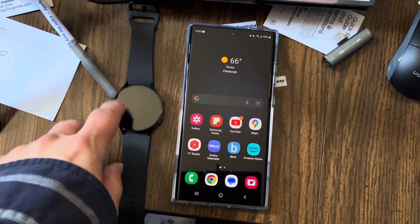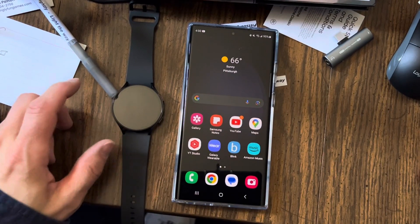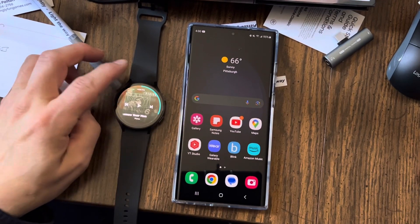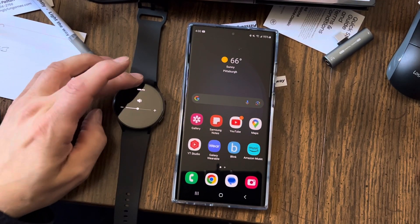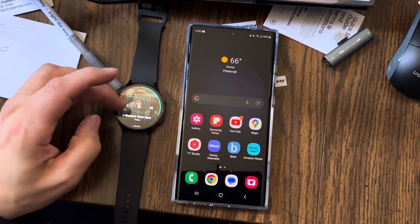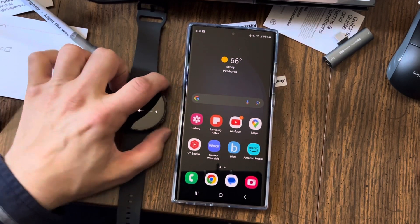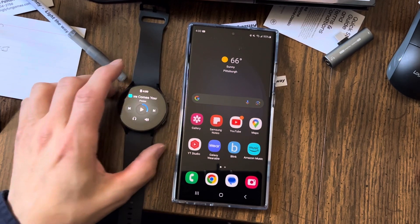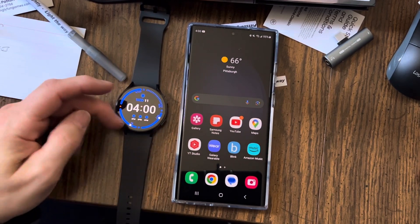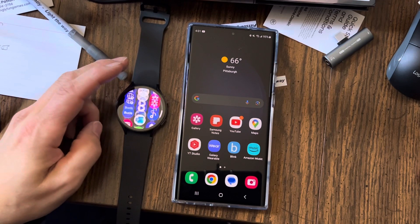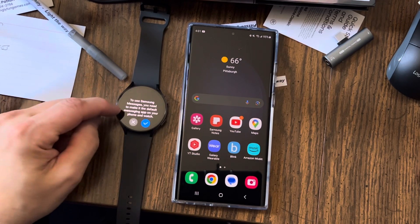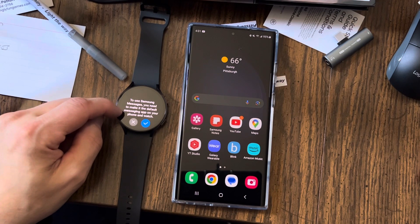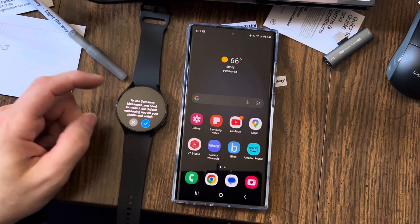How to get messages on your Galaxy Watch 6 from Samsung. I'm trying to get messages on this thing. If I get back to the main screen by pressing the bottom button, swipe up and then go down and hit Messages, I get this message: 'To use Samsung Messages, you need to make it the default messaging app on your phone or watch.'